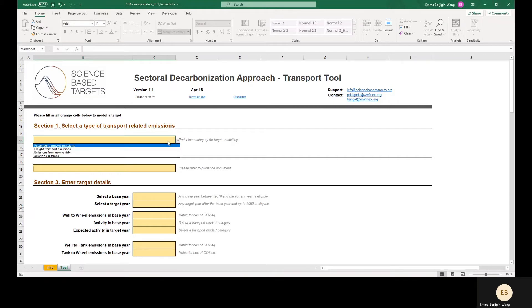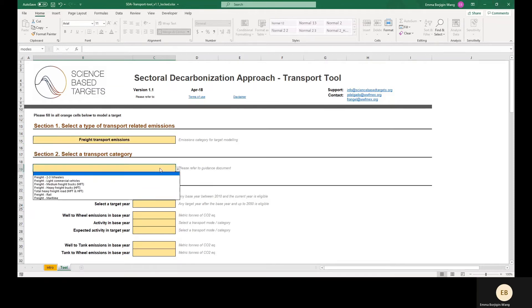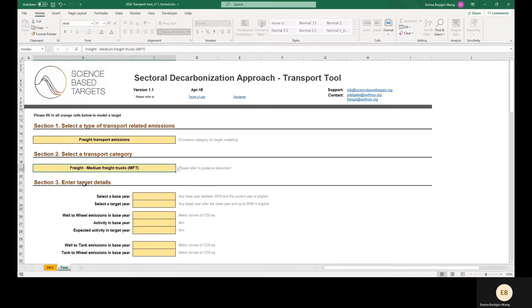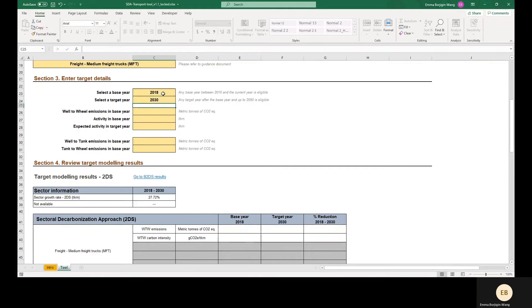We will cover three examples in this demo, starting with a demonstration using an example company that owns and operates medium freight trucks. We'll start by selecting a base year and a target year. For this company, let's use 2018 and 2030.